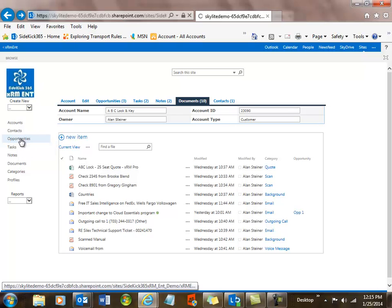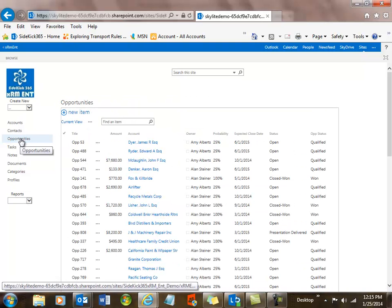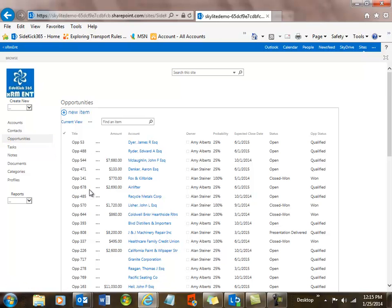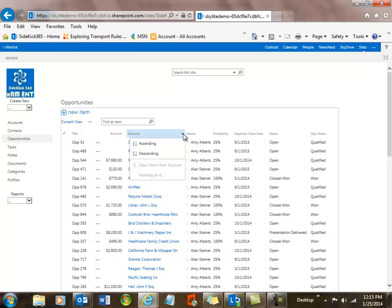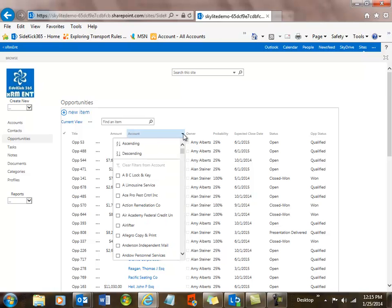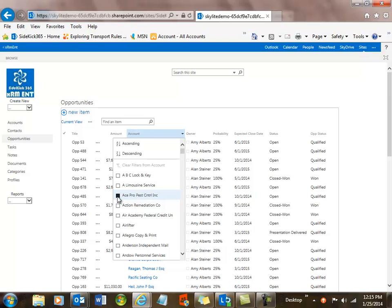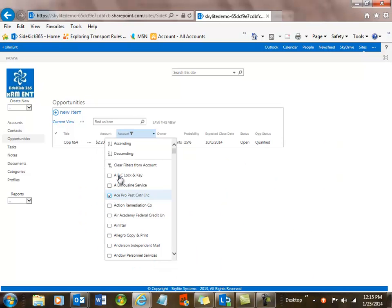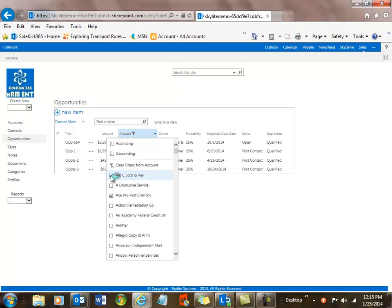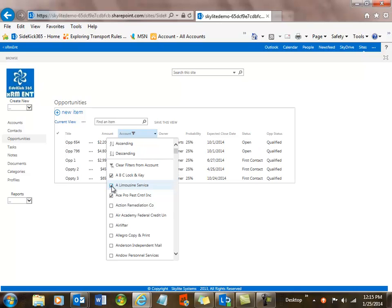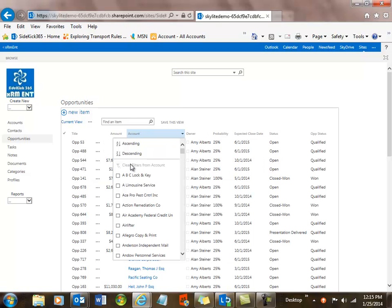Here I can see all the different opportunities that I'm allowed to see based upon my security profile. And I can do things like I can sort based upon the account, or I can filter. So I can do ascending or descending sorts, or I can say, hey, I want to see all the different opportunities for ACE Pest Control and also for ABC Lock and Key. So if I select those, you can see in the back how it's building me a list of these items. I'll clear all of them, and again you can see how fast this is running in Office 365. It's very performant.